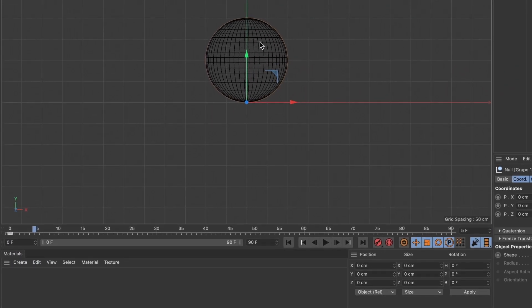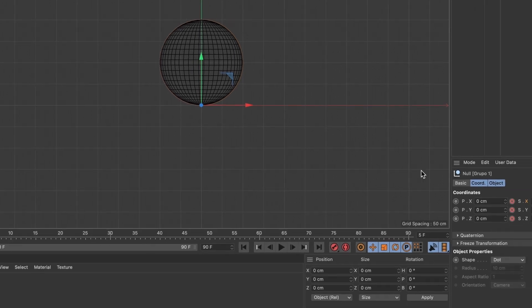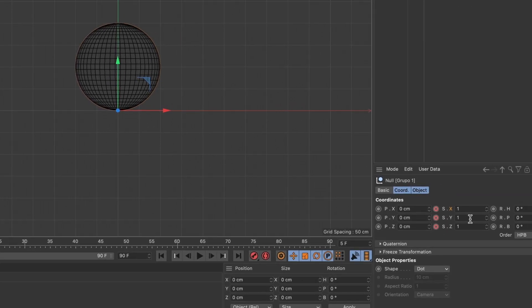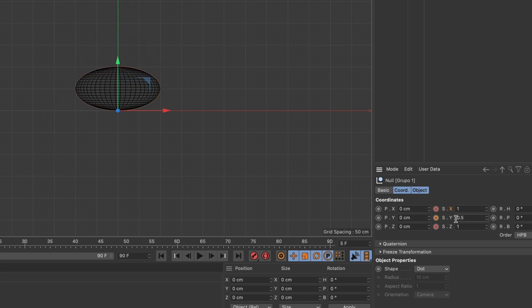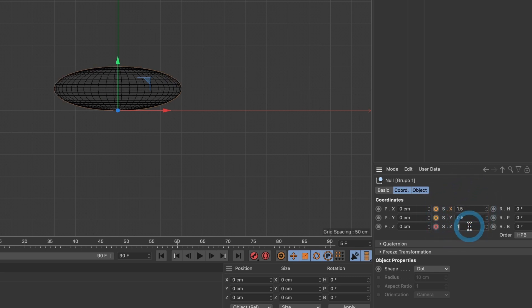I will move forward five frames and here I will add an anticipation pose for our ball. I want the ball to visually show it is physically getting ready to jump from the ground. I'll head back to the scale coordinates and change the Y value to 0.5 to squash the sphere, and I will make the X and Z value to 1.5 to expand the mass of the ball from the sides. And now I will add the keyframes to all three.